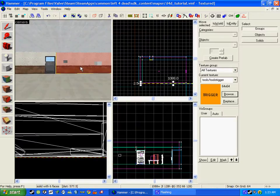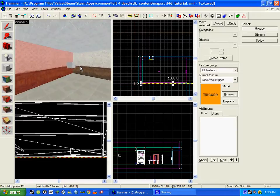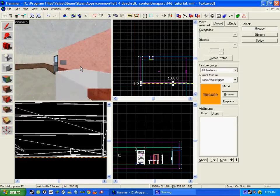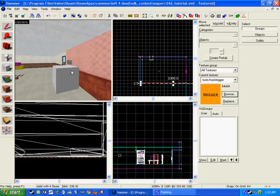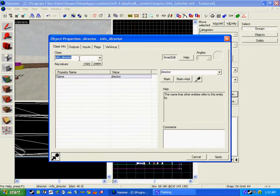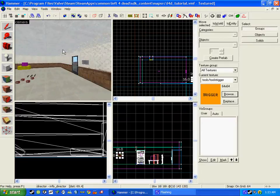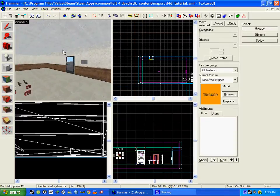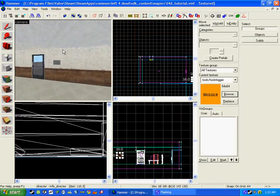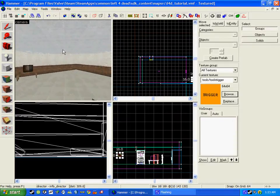Before we do this we need to make sure that we have the info director in place which we already have made from tutorial 2. So in this case we can start to compile the map.